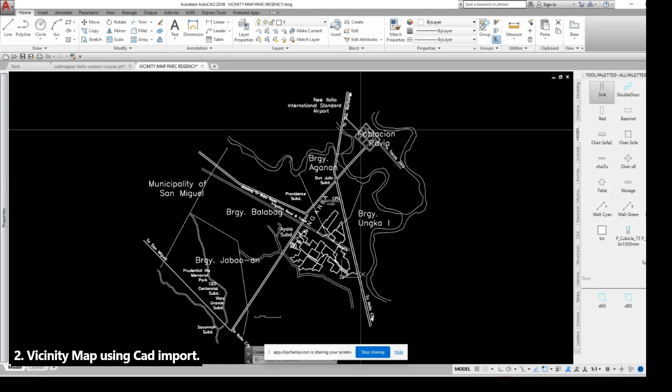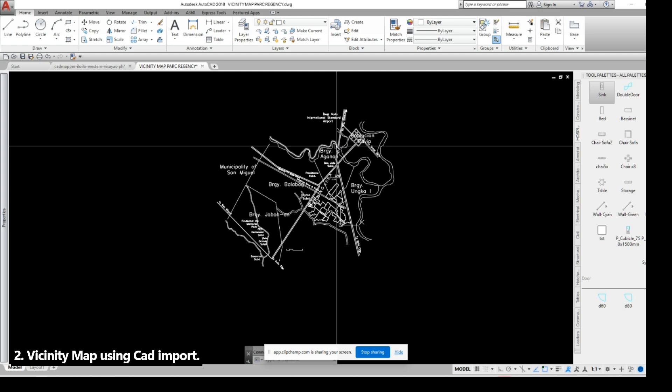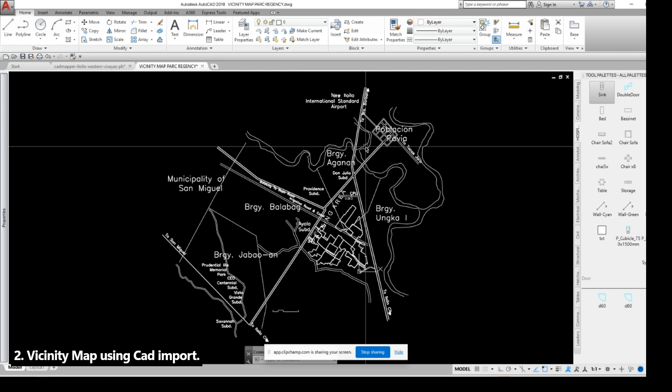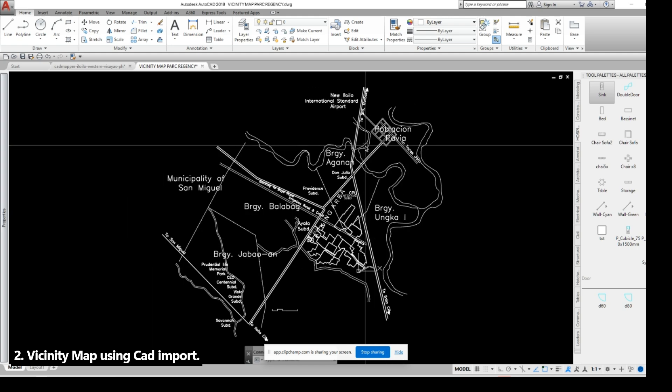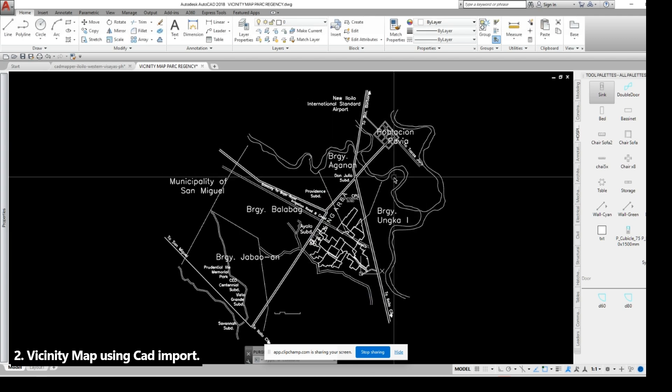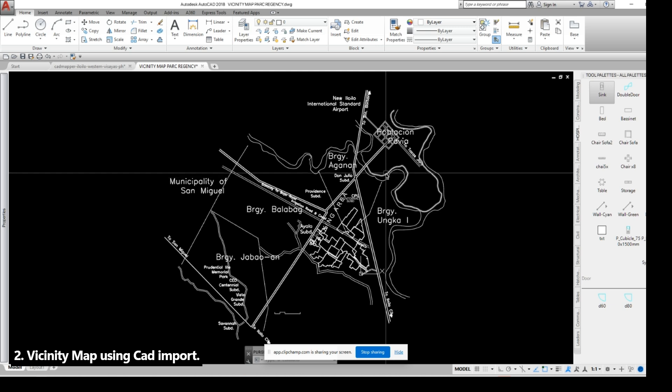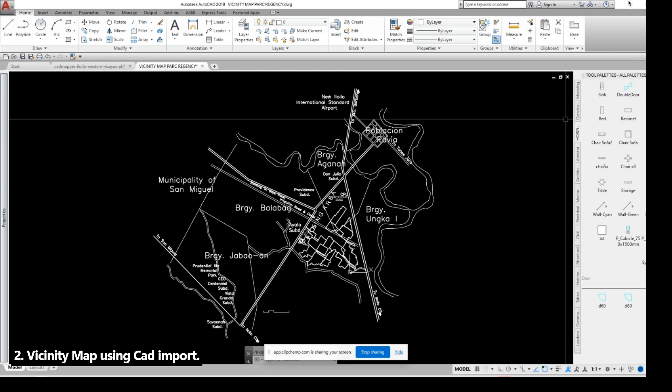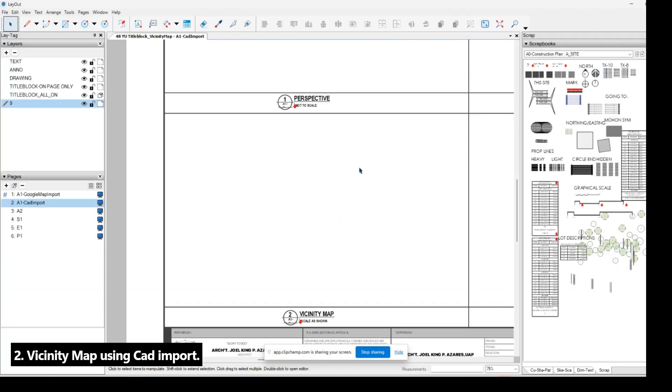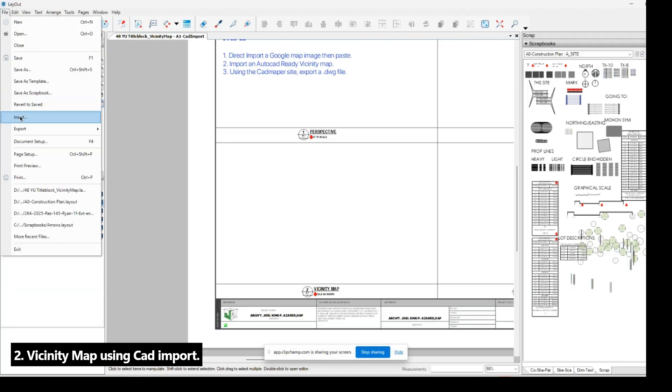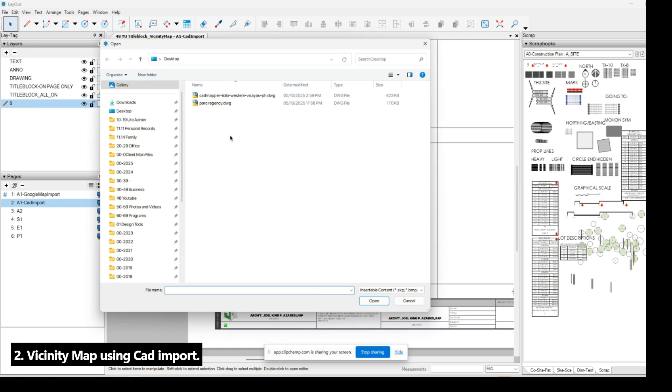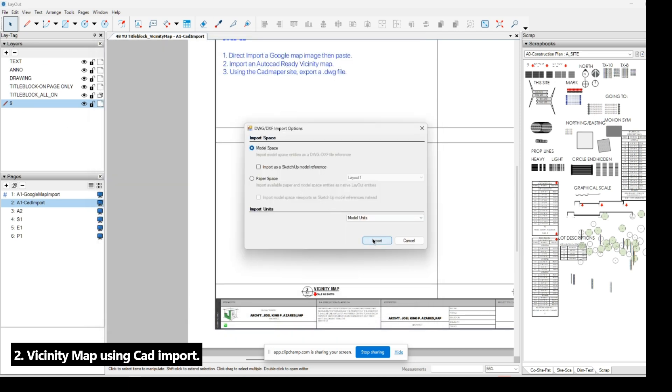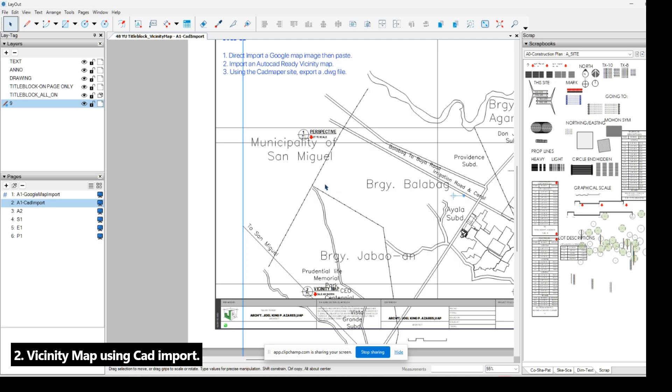For importing your AutoCAD file to the layout, first of all use the purge command so that it removes the unnecessary unseen invisible lines, so our model will be clean. Now we proceed to the SketchUp Layout. Just press File, Insert, and look for the file of the vicinity map, and then just import it.